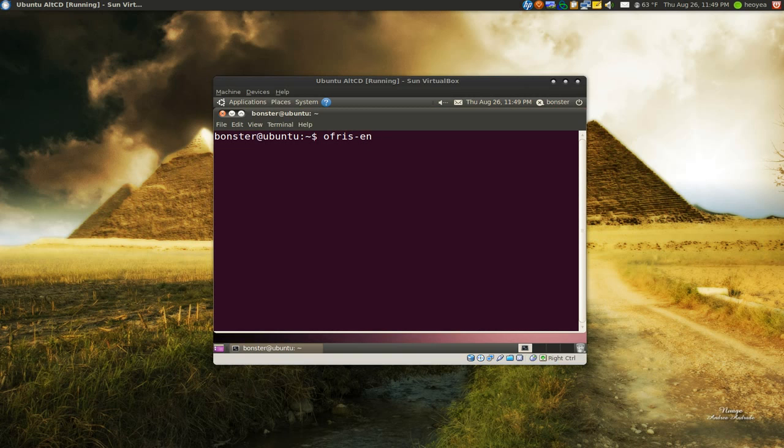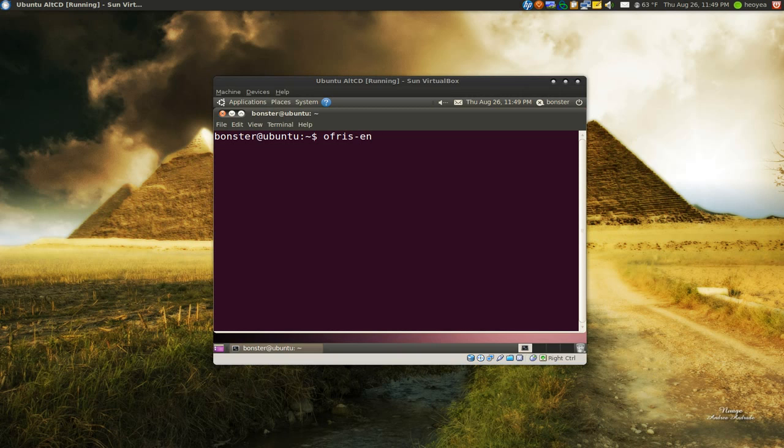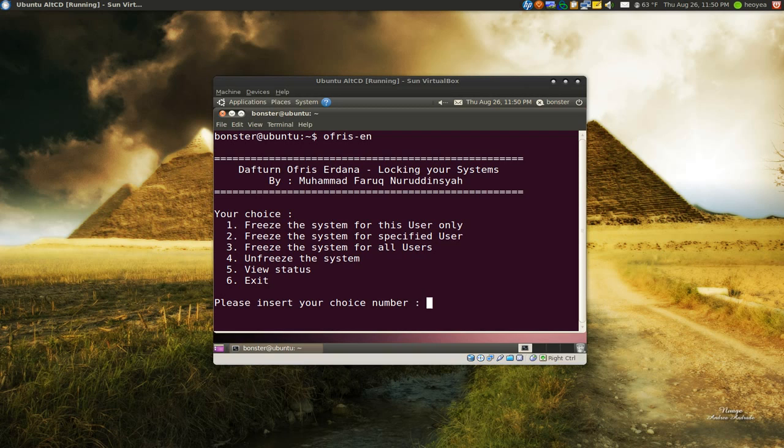So just type in Orfrax-en for English. The default one or the original one is in Indonesian. So if it's just like this one, Orfrax, then that's the Indonesian version. Since we speak English, we're going to put en. And when you run it, it'll look something like this. It'll ask you six choices here.